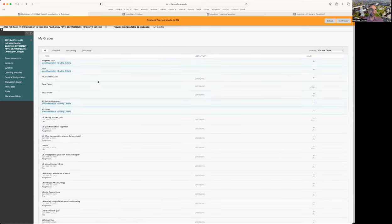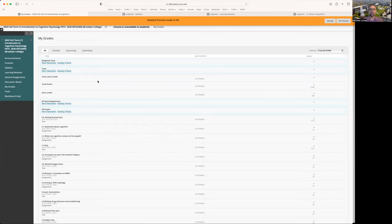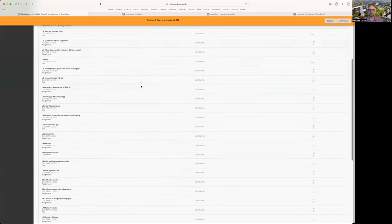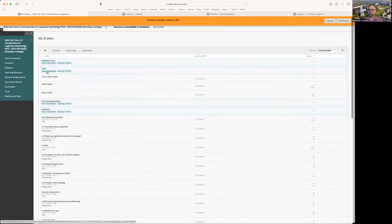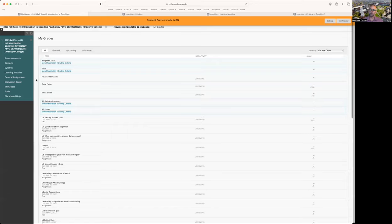For all of your assignments, that includes the quizzes, writing assignments and assessments, the points that you get for each of those things should be reflected in this My Grades area. And that can also kind of give you a sense of what you have completed and haven't completed for the course.